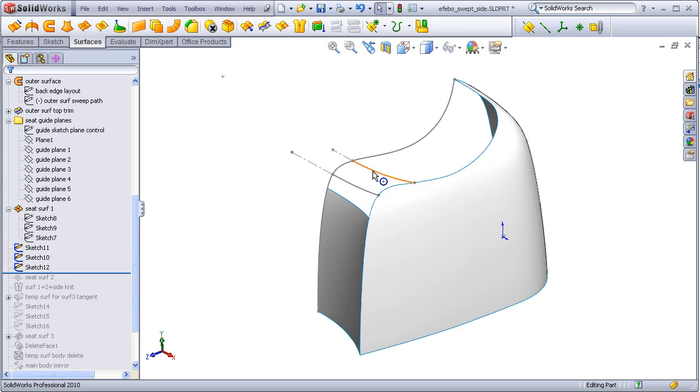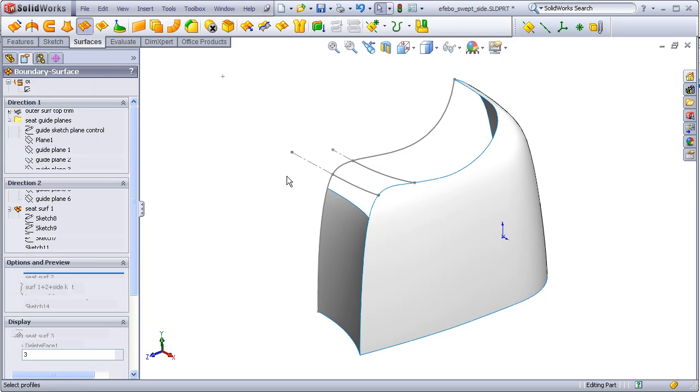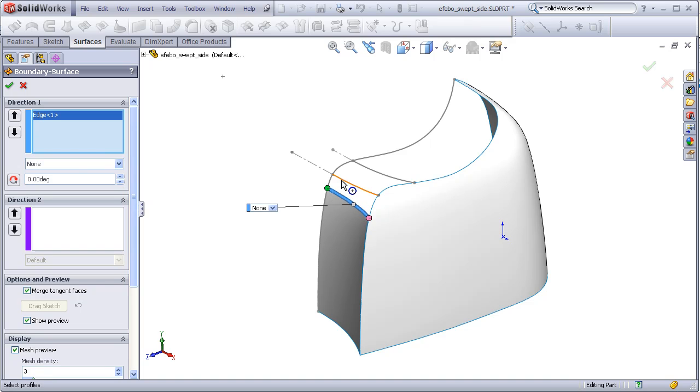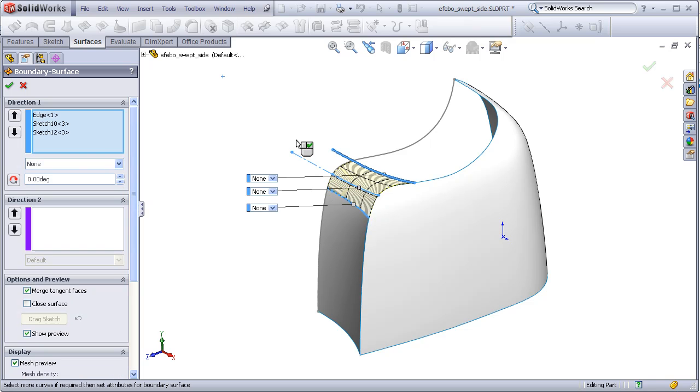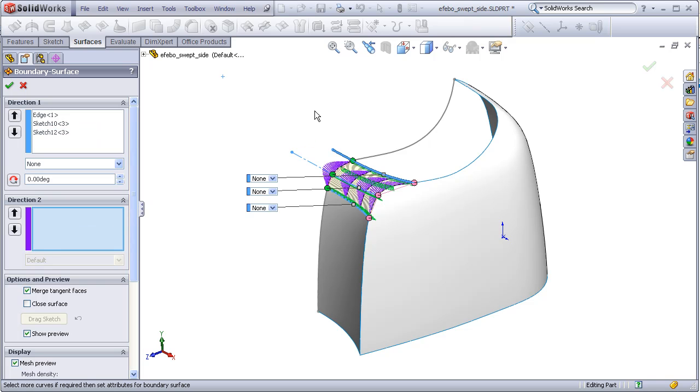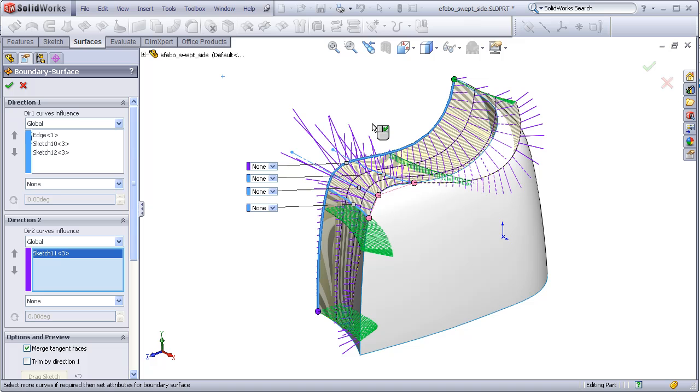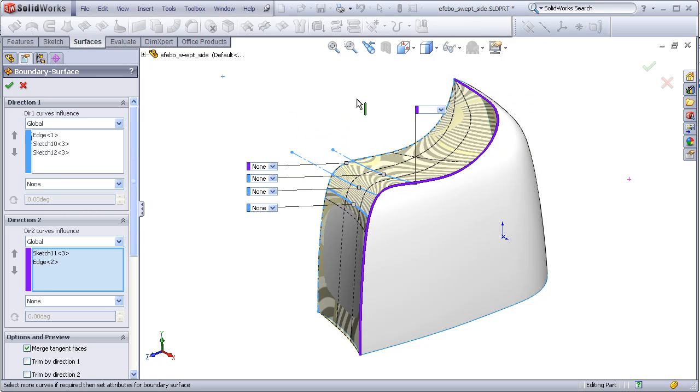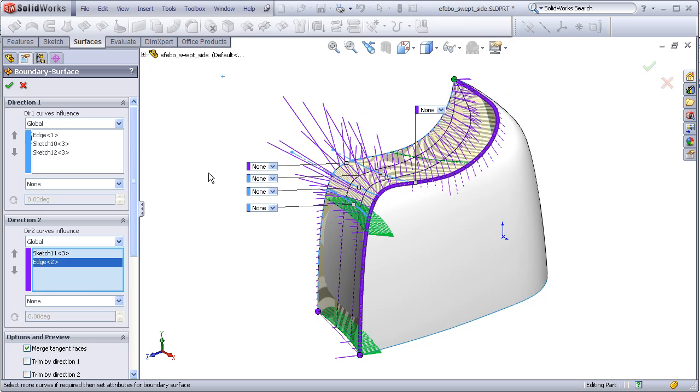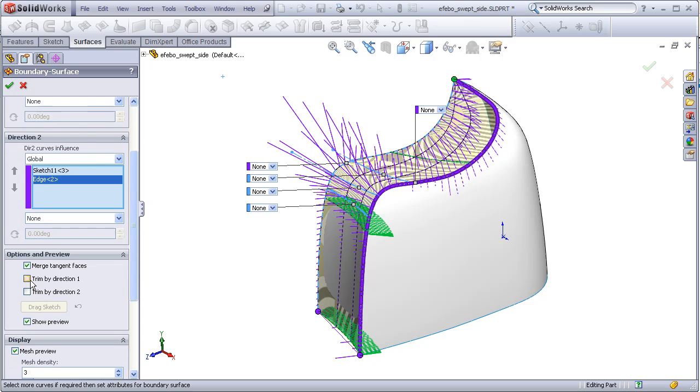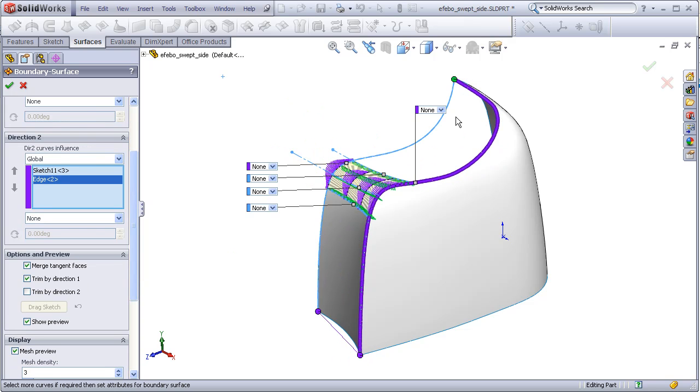Going to boundary surface. Direction 1, I will choose this edge, this profile, this profile. Direction 2, this curve, this edge, and once again I'm going to trim by direction 1 so that these curves trim back to the boundaries formed in direction 1.